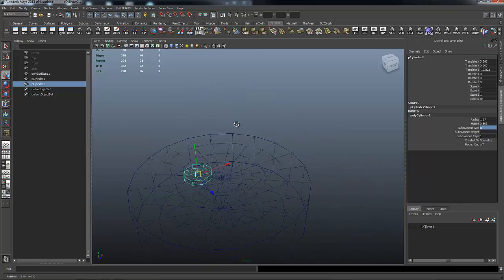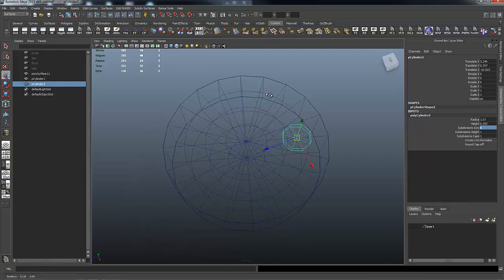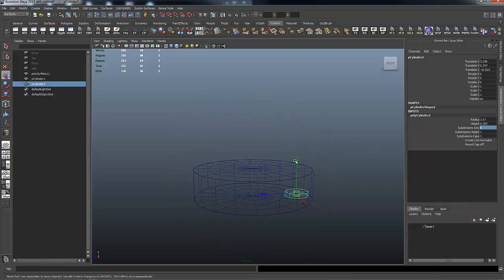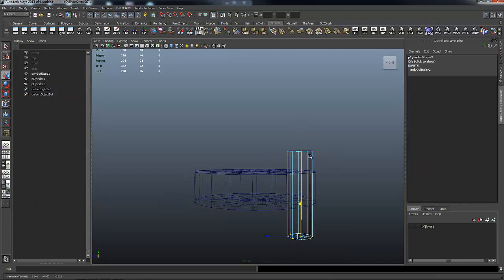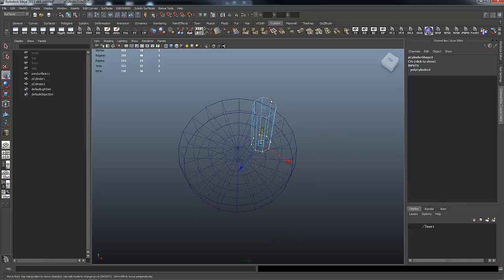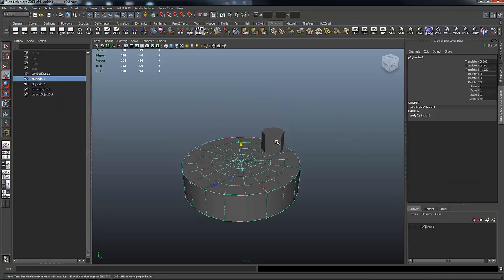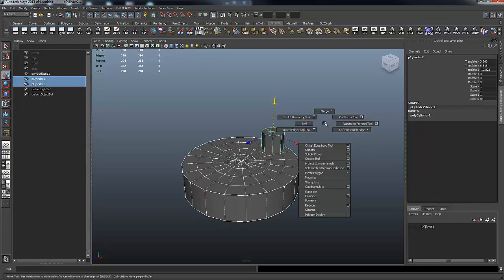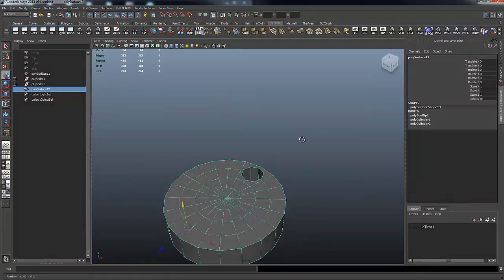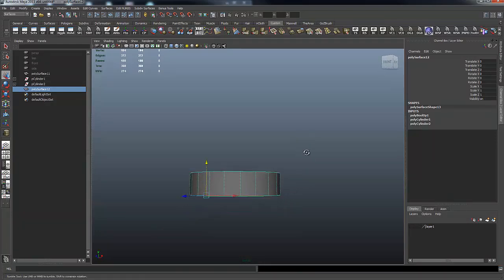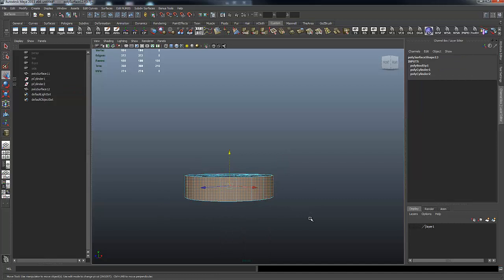I'm going to show you a quick way to do this using Booleans. I'll pull this cylinder up, grab all the verts at the bottom, and pull it through the disk. Then going back to shaded view, I select the disk, hold Shift and right mouse button, and choose Boolean difference — and you can see the hole is cut into the surface. I don't need the whole disk anymore; I just needed it for the Boolean to work properly, so I'm going to delete all those faces except the top.